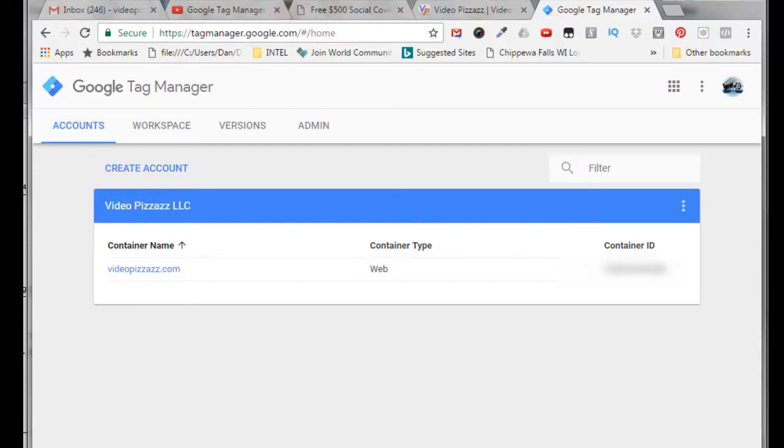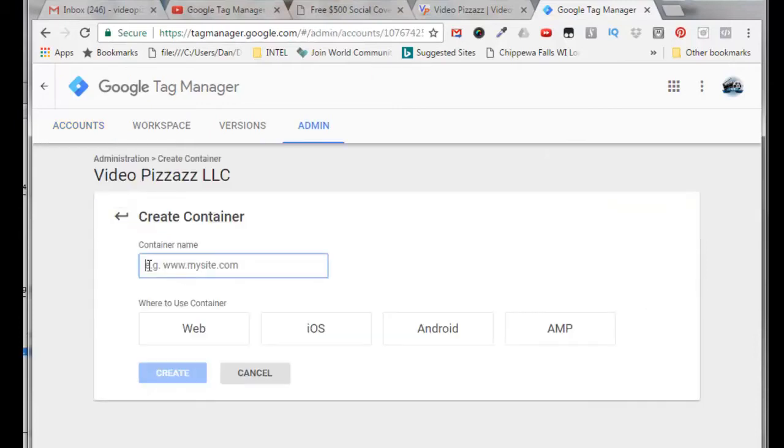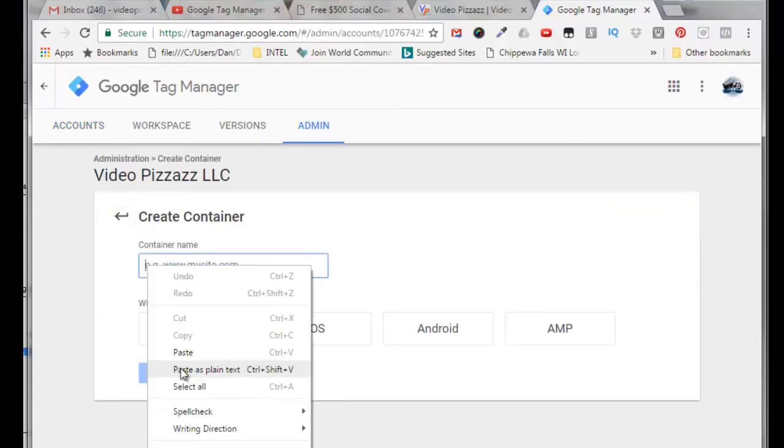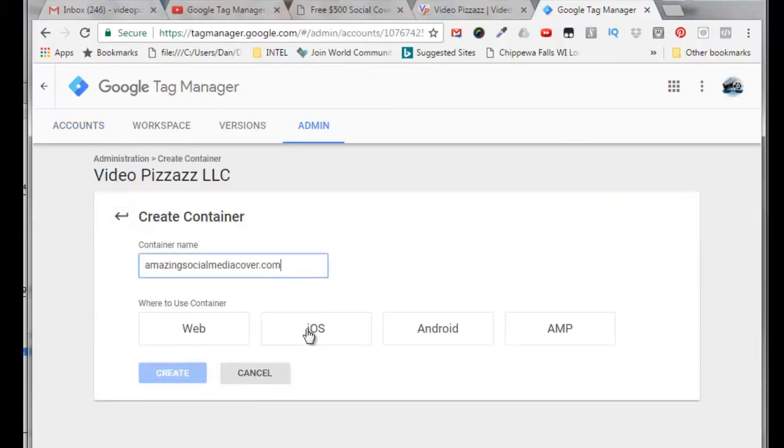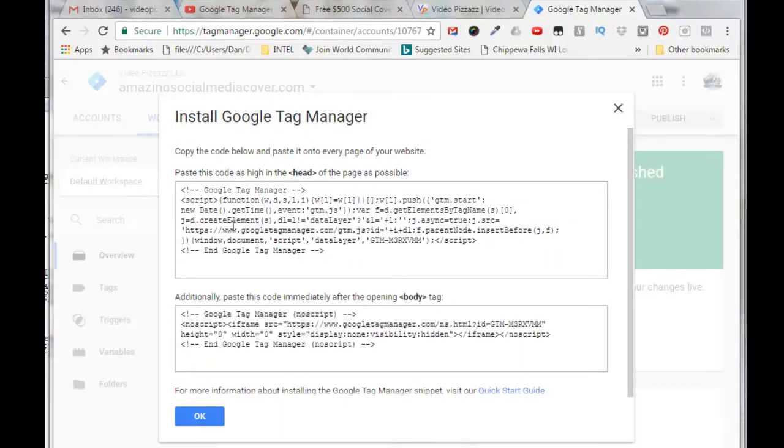Alright, so today I want to add a new container for Amazing Social Media Cover. I can come over here next to my account name, click on the three dots, and click on create container. I'll put in the URL of my website, AmazingSocialMediaCover.com, and this is a web application so I'll click on web, click on create.